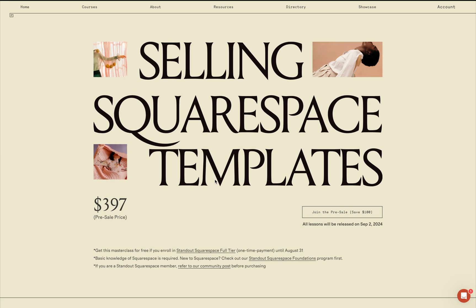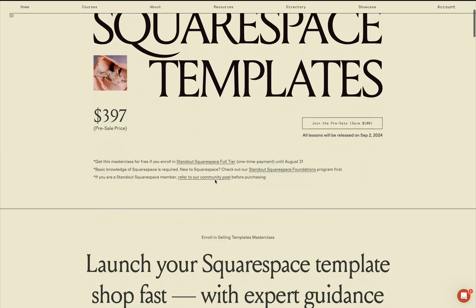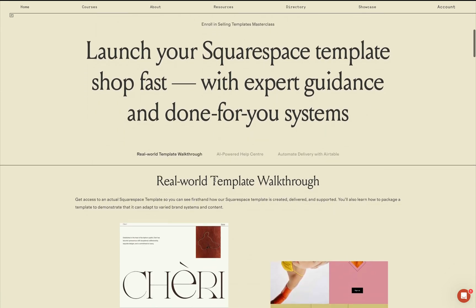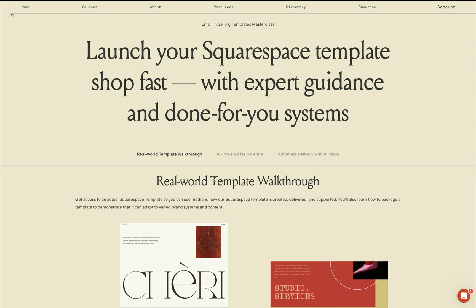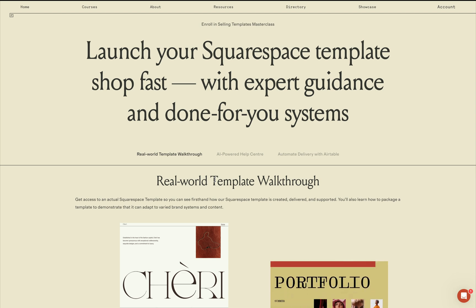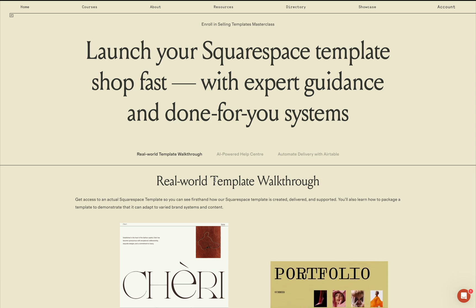Hi there, we recently launched a new workshop selling Squarespace templates and this is where you'll learn how to launch your Squarespace template shop with Dawn4U systems.